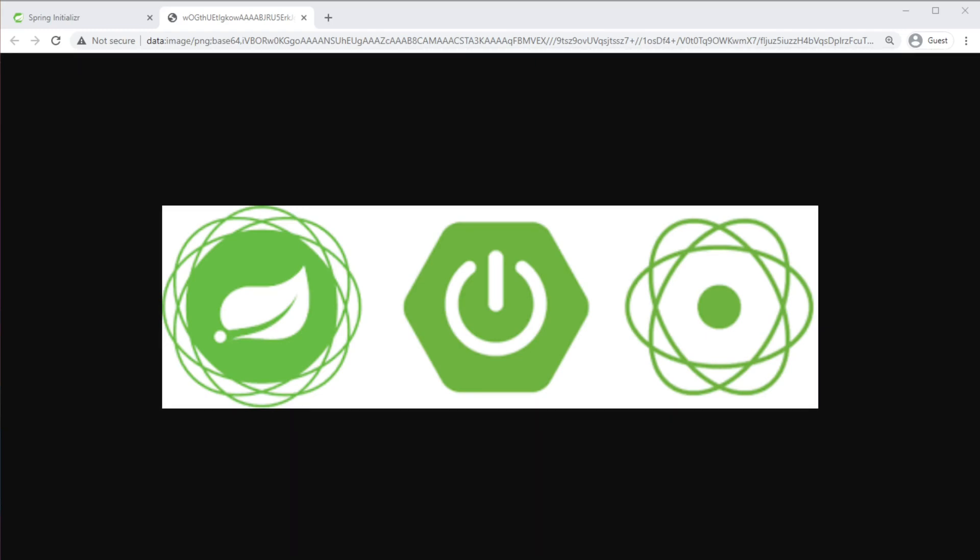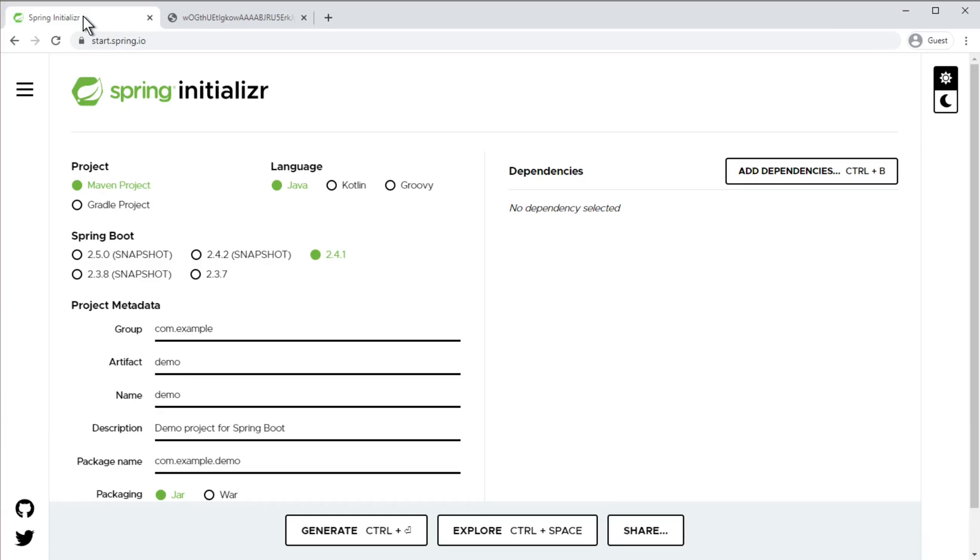Hello everyone, in this video I'm going to show you how to create a reactive web application with Spring Security. First, I'm going to go to start.spring.io and select the project type.